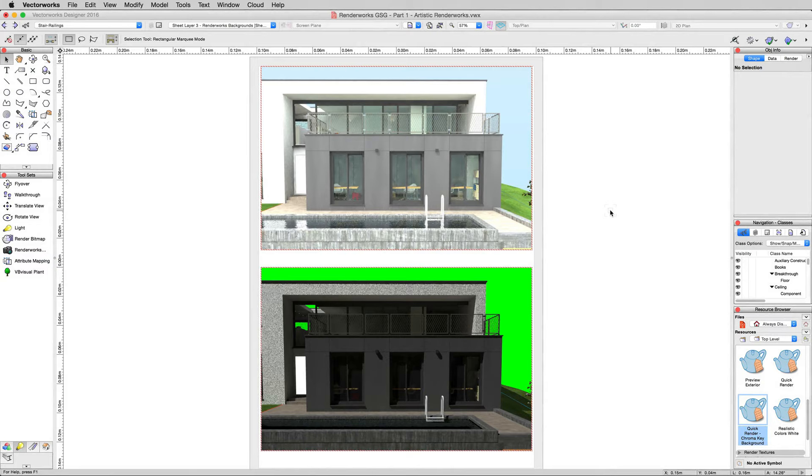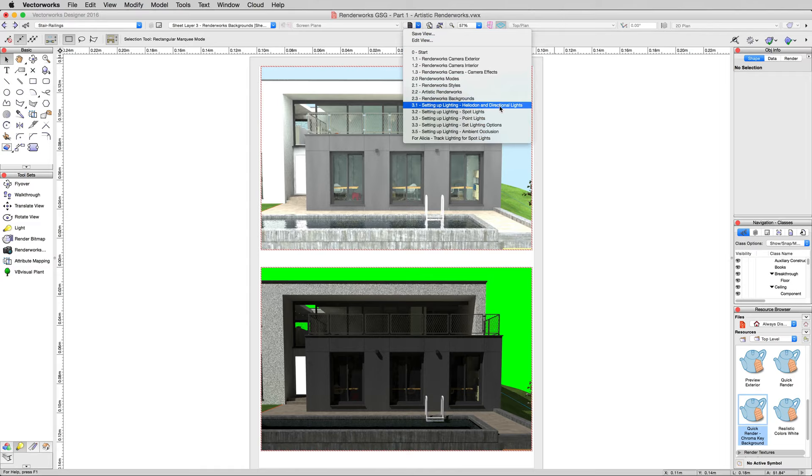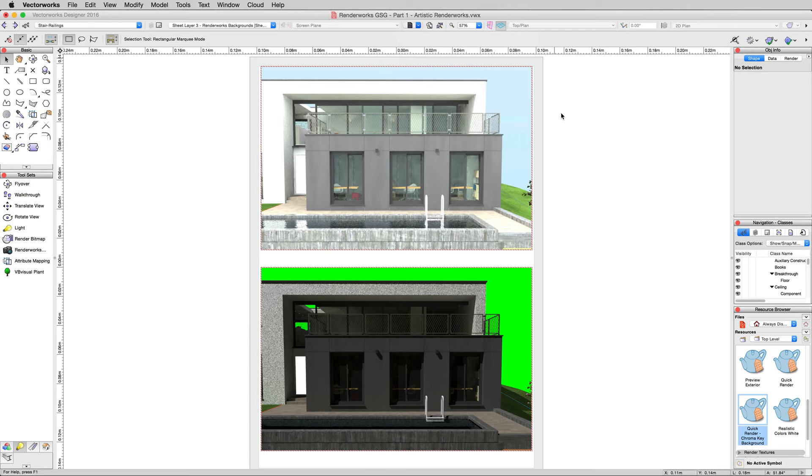I lied, we're still in this file. I want to show before we leave, setting up lighting, which is extremely important to any sort of rendering. We'll go to the saved view list and choose setting up lighting heliodon and directional lights, which are basically the same thing.